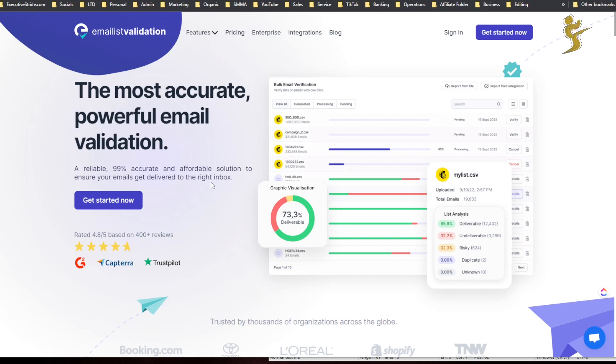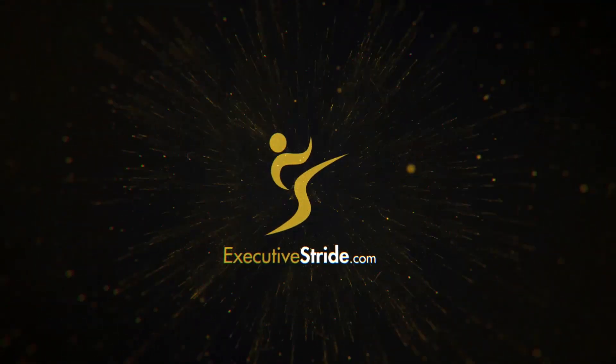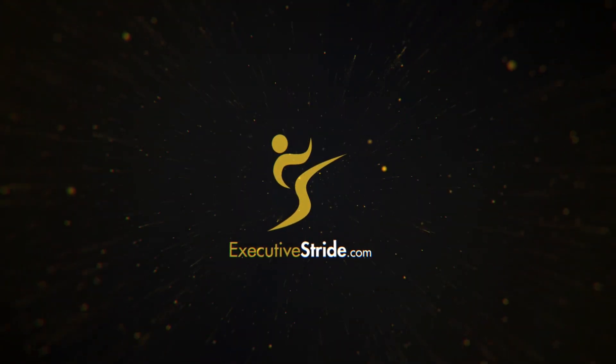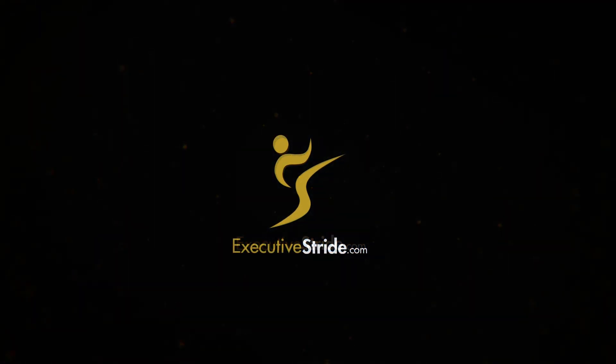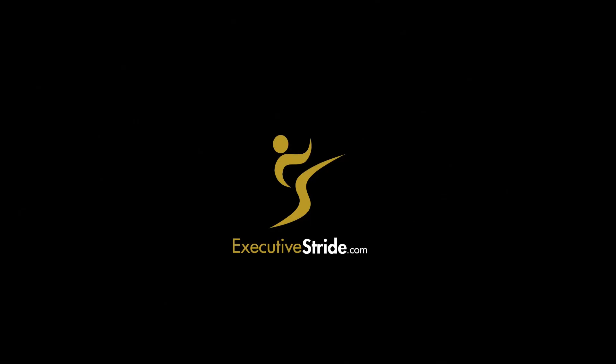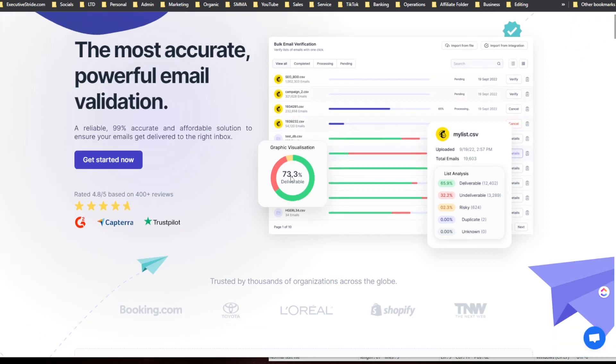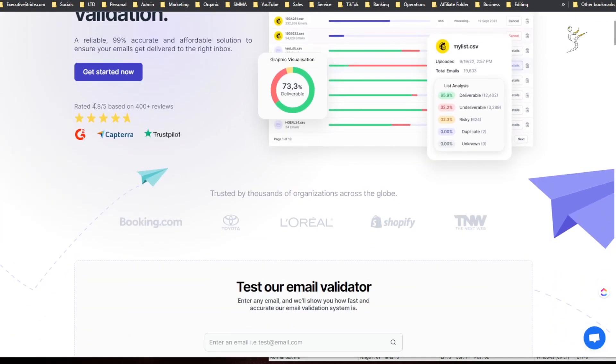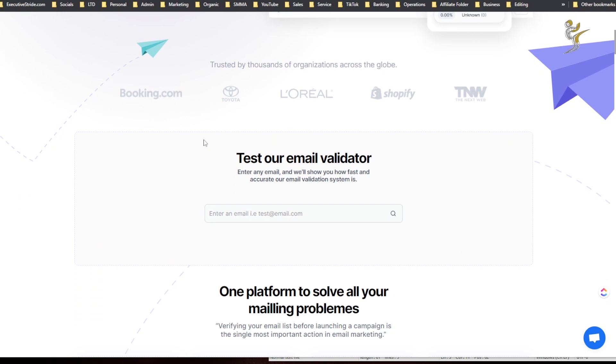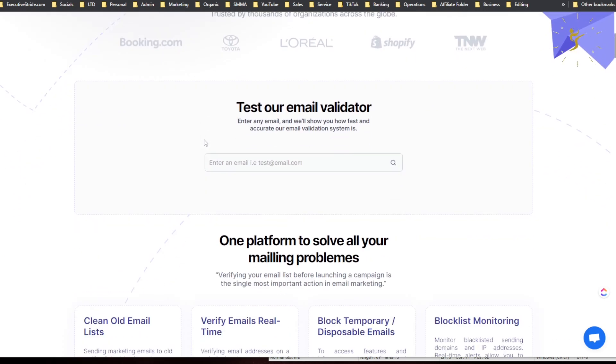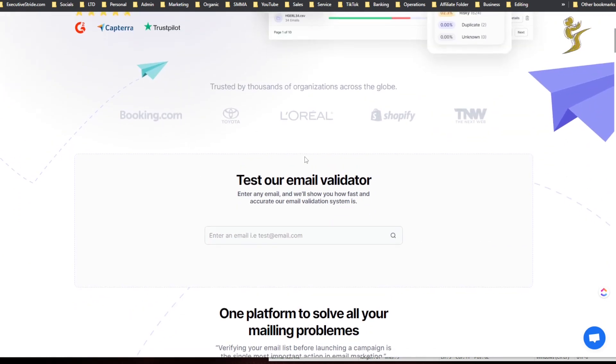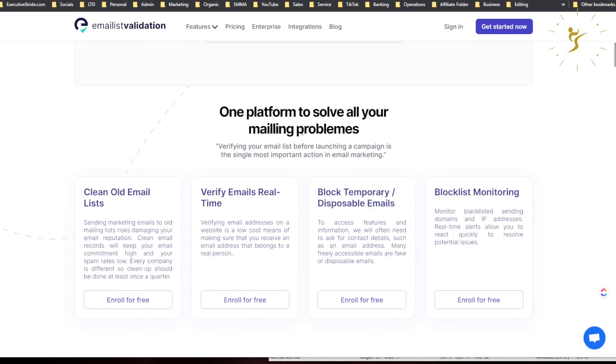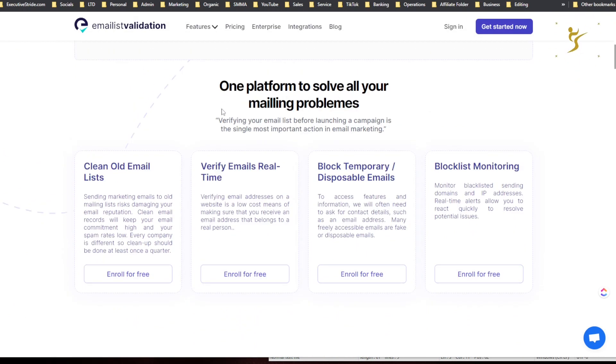Let's get right into it. Alright, so here is the actual website. As you can see here, looks like they got some good reviews on G2, Capterra, Trustpilot.